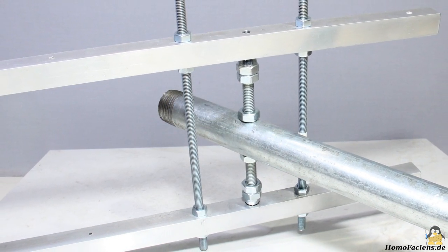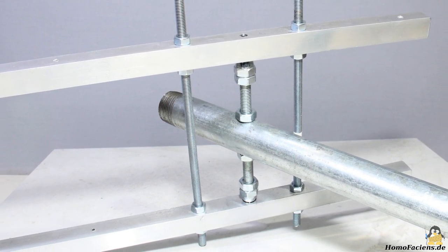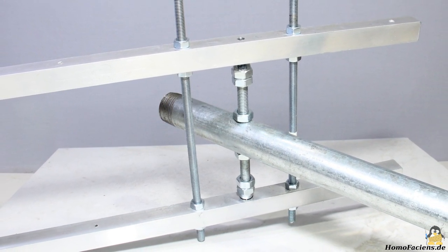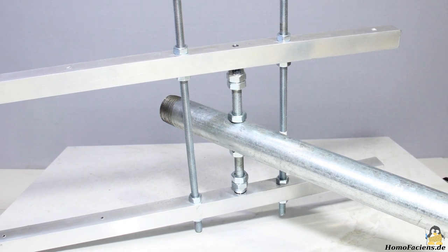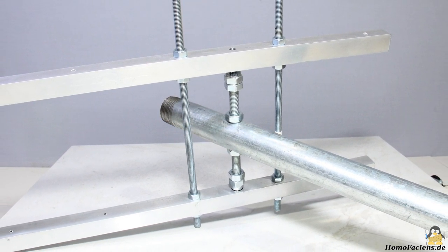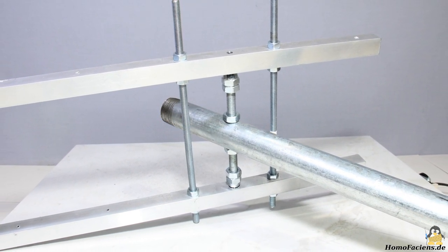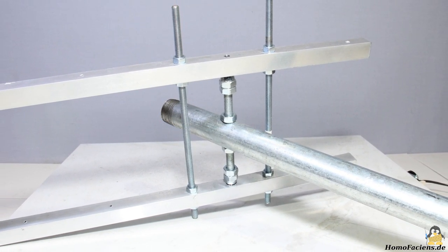If high forces are to be absorbed in large projects, larger screws can be used. Here you can see a piece of 10mm thread.